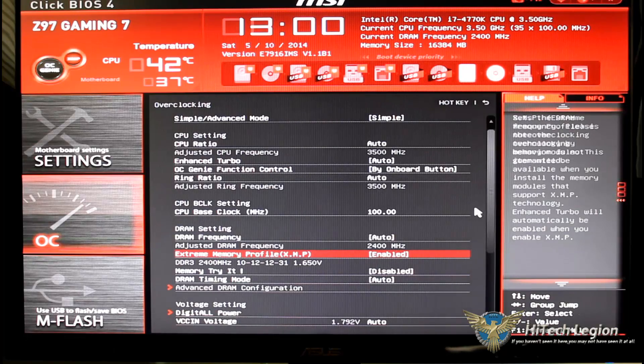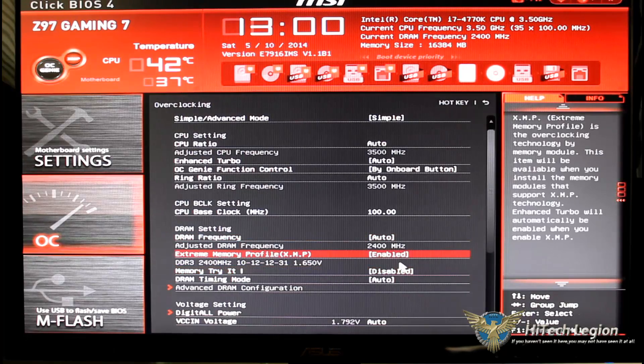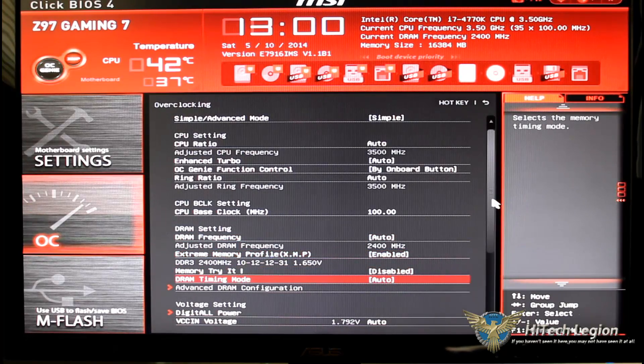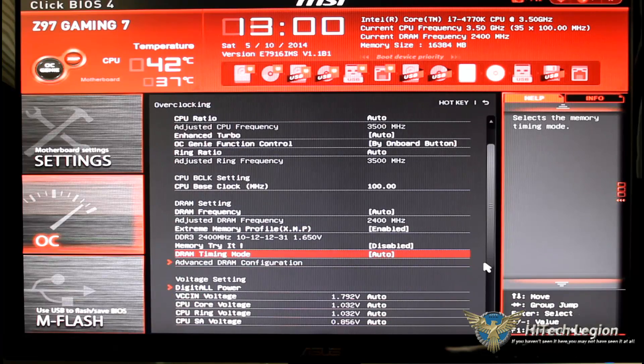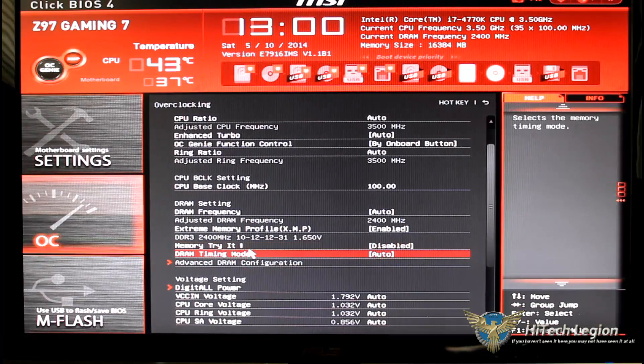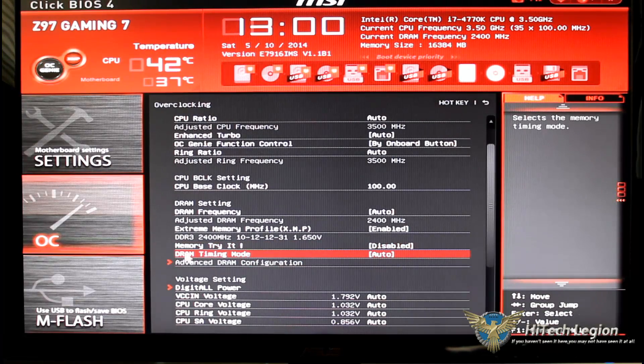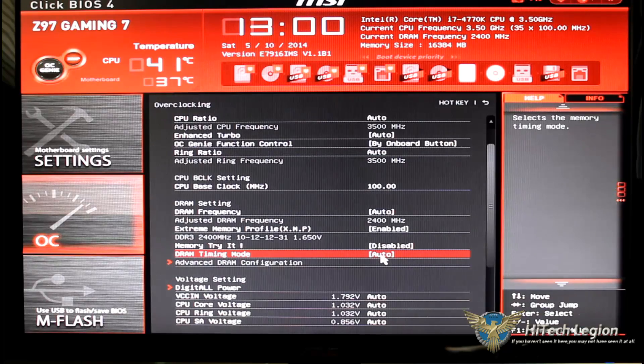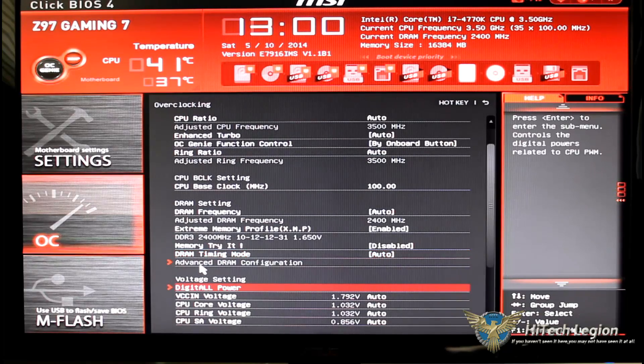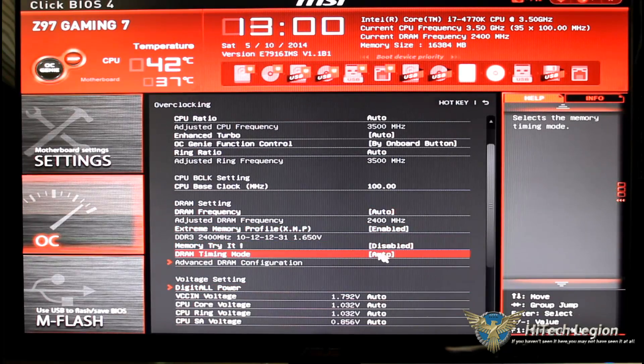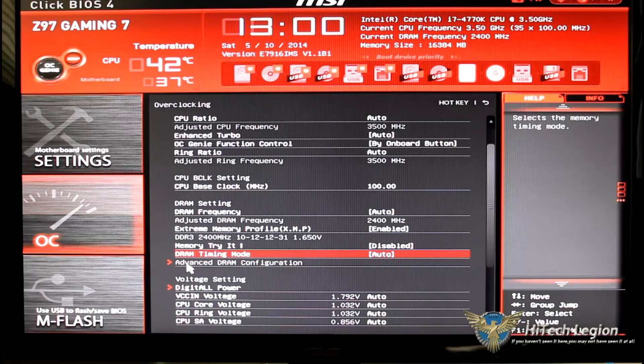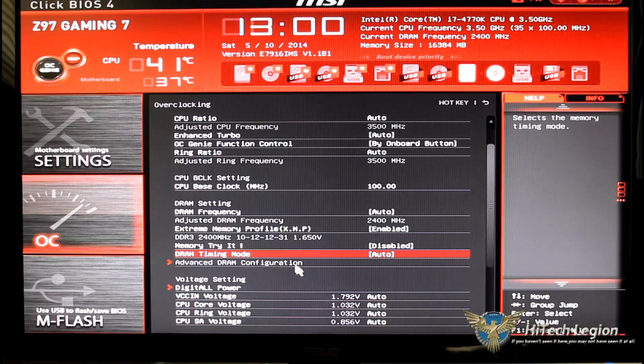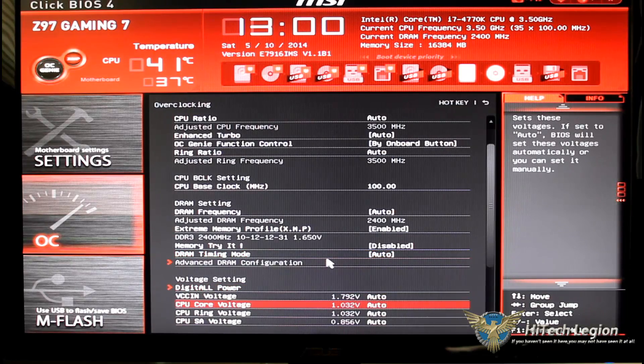But I do have my XMP profile on and that is enabled. Memory try that is disabled. Advanced DRAM configuration, once I go ahead and turn my DRAM timing mode on to manual, it will then light that up.